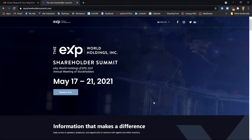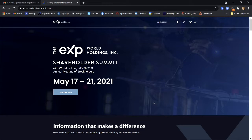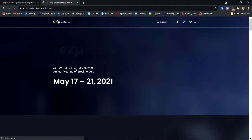The question today is: how do you get access to the brand new eXpi campus to access the eXp shareholder summit — open to anybody. On Wednesday the 19th of May at 2:45 PM to 3:30 PM, you can see me on stage talking about how to create a global real estate team. The website is eXpshareholdersummit.com.